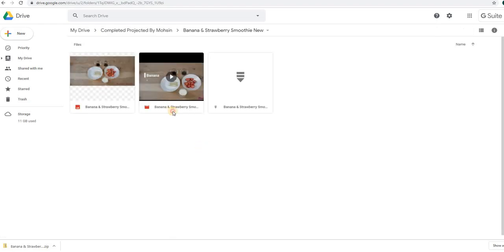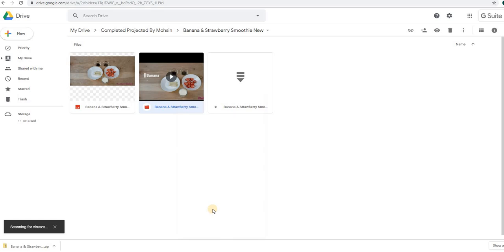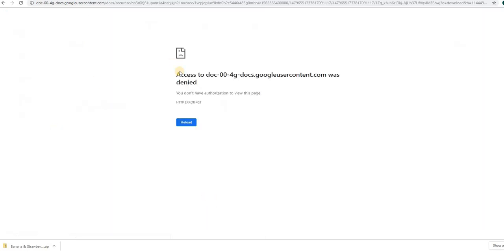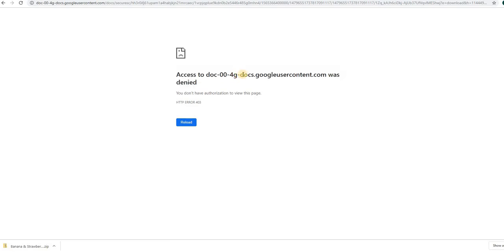This is one of the videos we made, the banana strawberry smoothie. That's what we are trying to download, and it's my Google Drive. I have all the username, password, and all that, but I'm getting this error: access to docs.googleusercontent.com was denied.